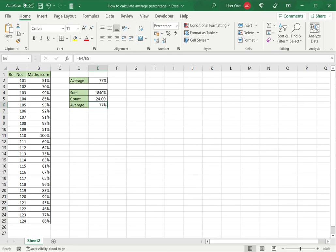These are two ways to calculate the average percentage in Excel. Please read the appended article for further guidance.